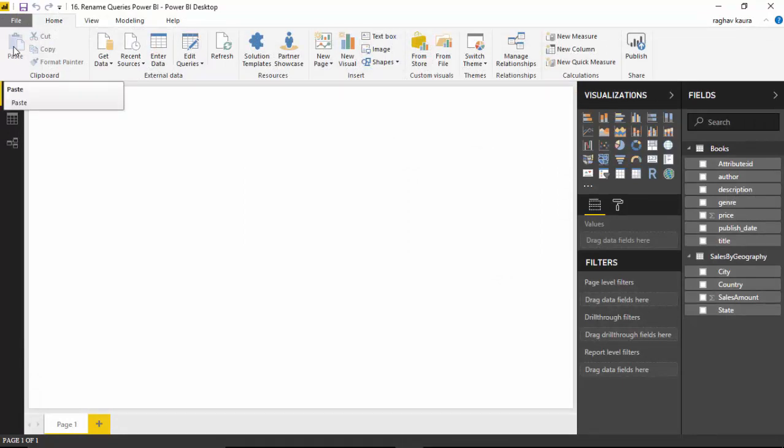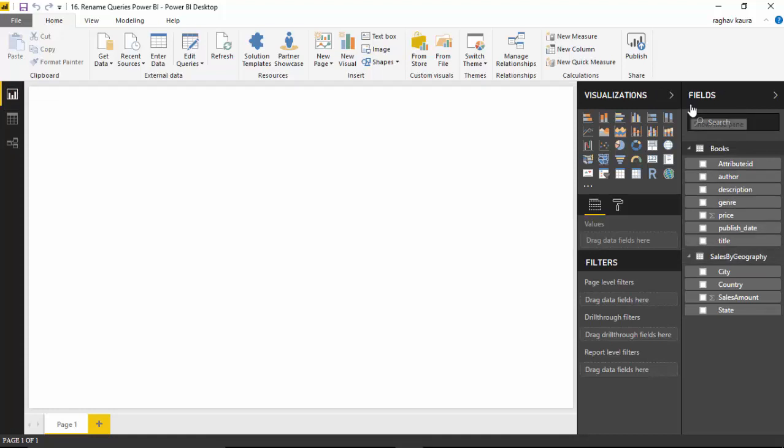So what happens in Power BI Desktop is that, as you can see on the right, the names of the tables have changed. And this is what we did by going into the Power Query Editor and changing the names.